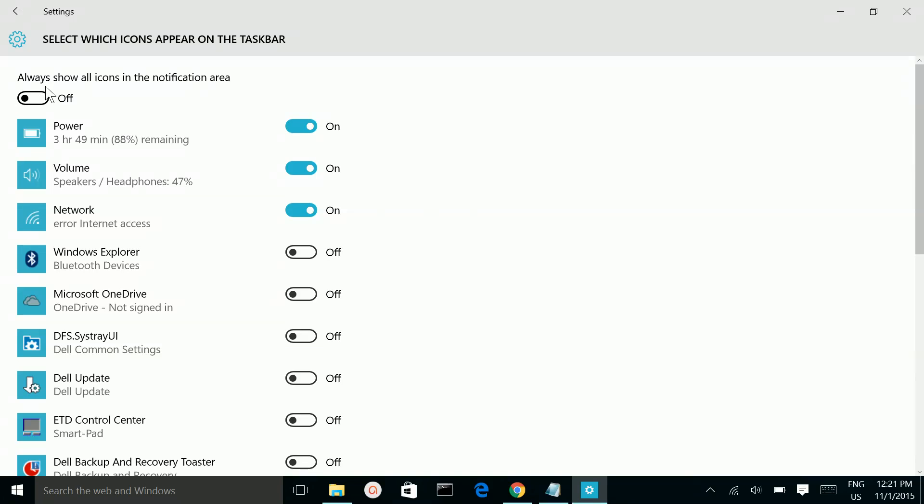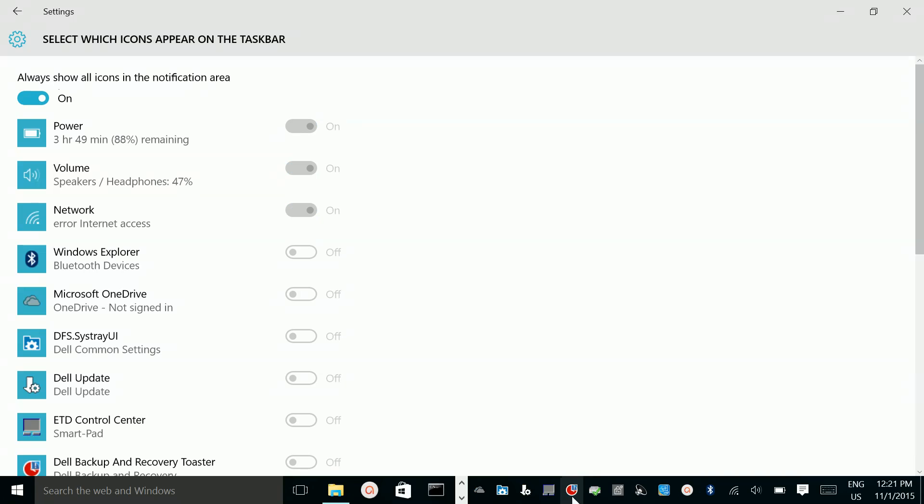So if you want to show all icons in notification area, if you want to show all icons here, just make it on here. See, you can see all icons here.